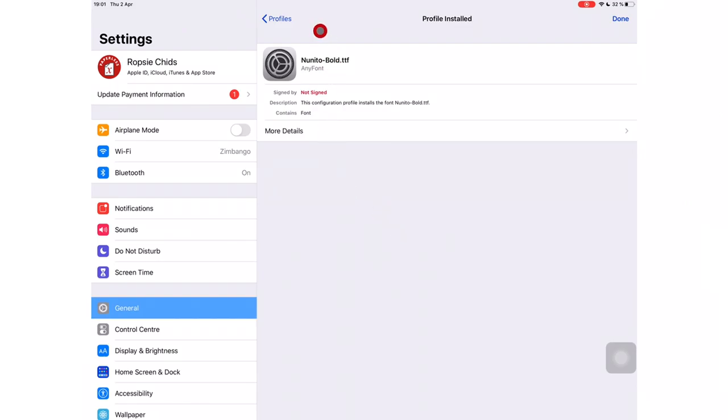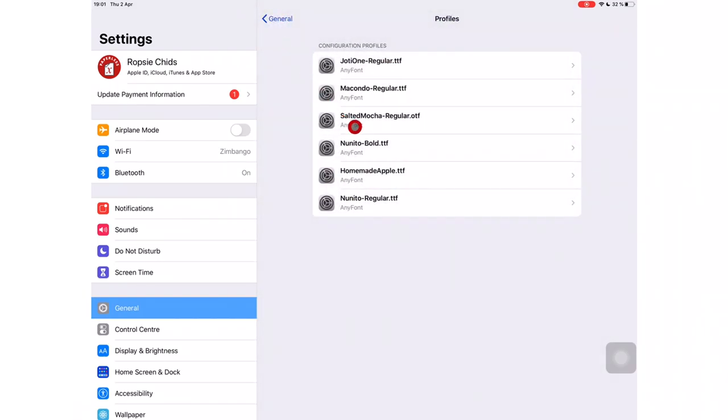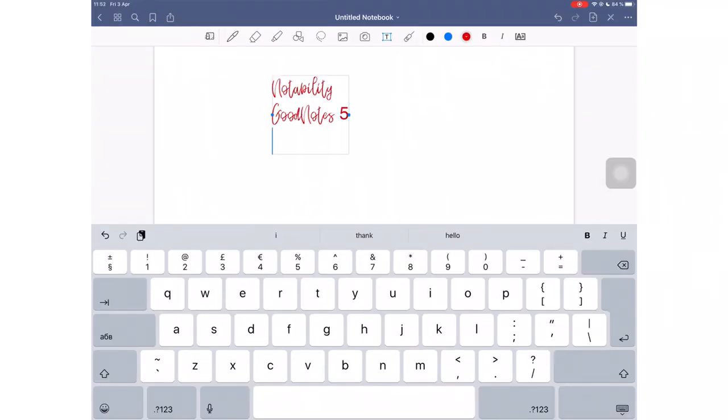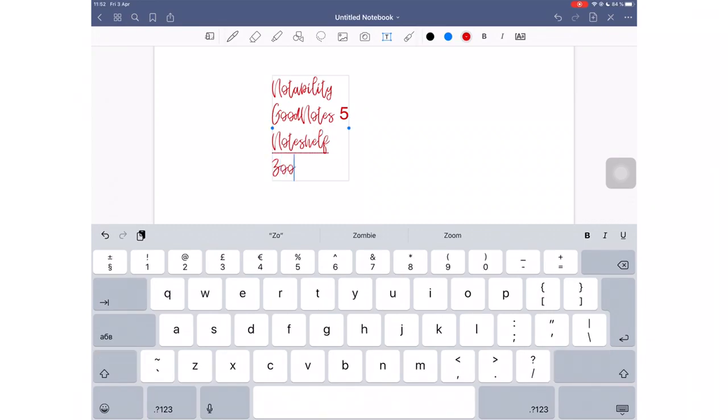Your font is now added to your iPad, you can now use it in a note-taking application that supports fonts. Notability, GoodNotes, NoteShelf, ZoomNotes, NotesPlus, they all support custom fonts.